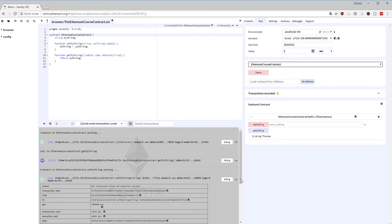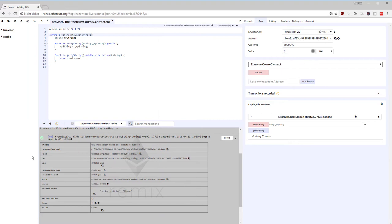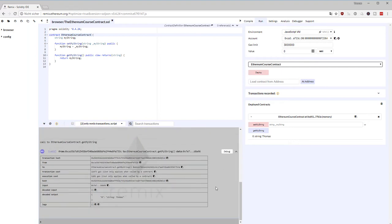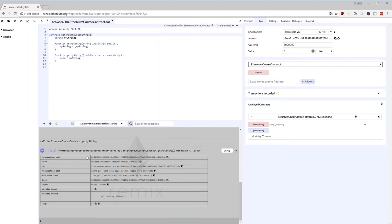We can open the transaction details — the transaction is mined and succeeded. For a call there is nothing to be mined because reading is instantaneous; the information is already there and you don't need to wait for a mining node. In the next lecture we are going to add functionality for our smart contract to receive and send ether, and then deploy it on the Ropsten test network.